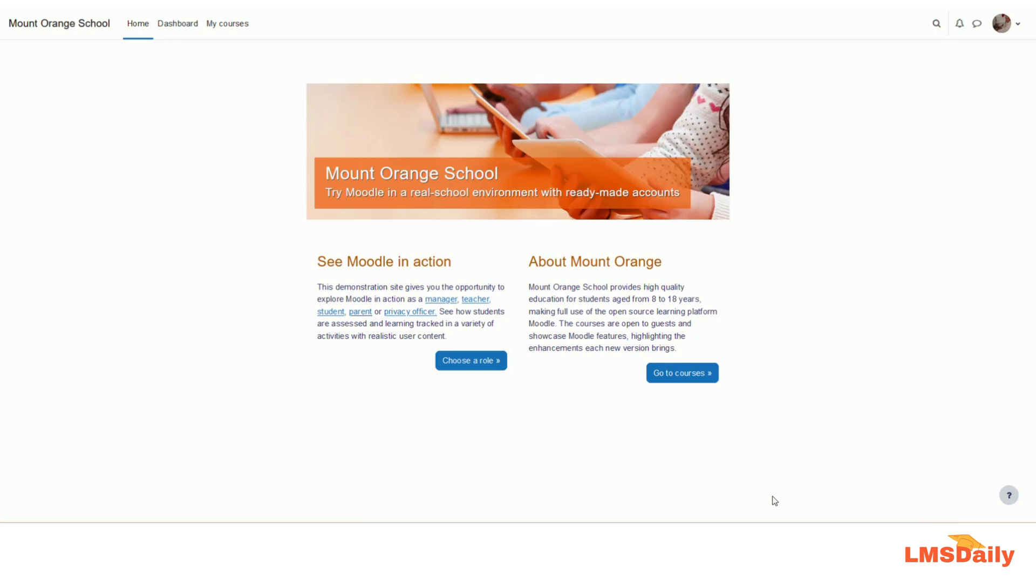In recent Moodle versions, the Moodle HQ team has decided to move away from the Atto text editor, which was the default text editor for the last 10 years or so, as it is not a full-fledged editor.